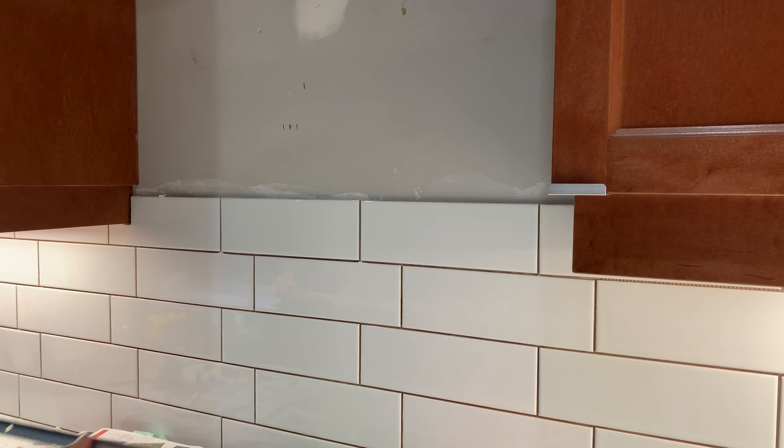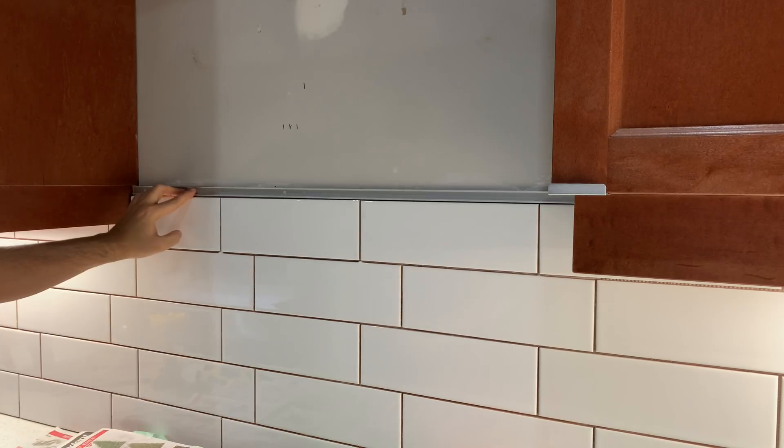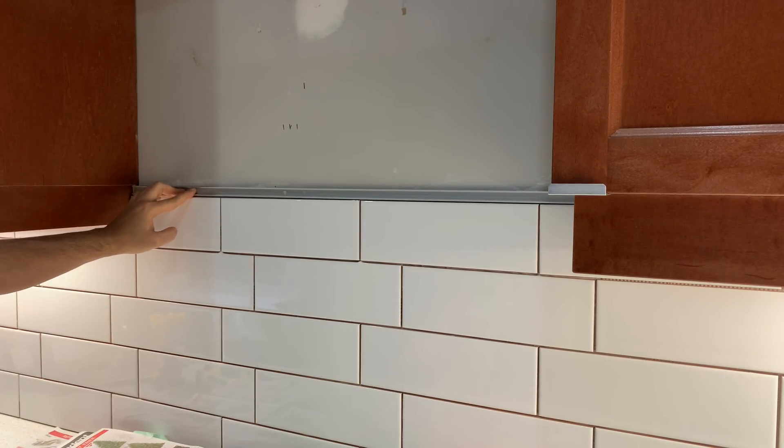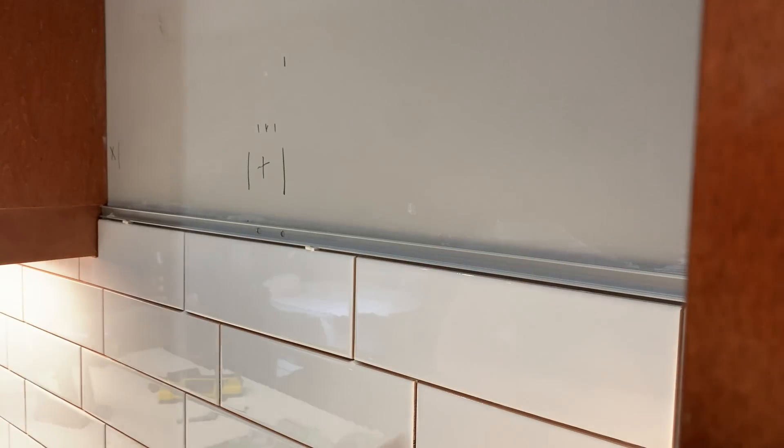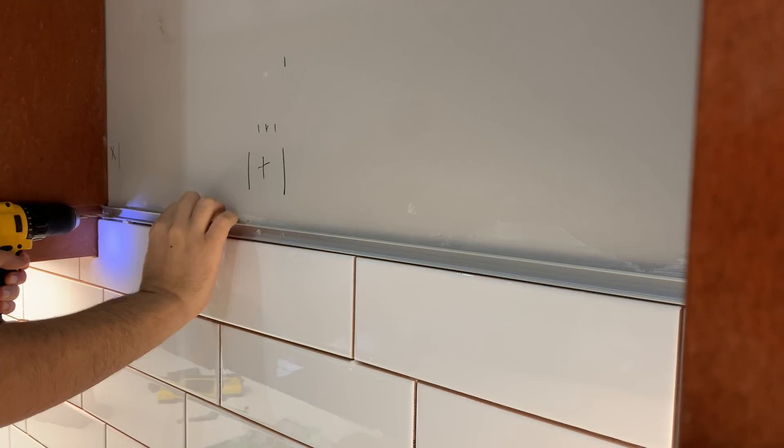Then I found this perfect spot. It's close to the cooktop, and it blends with the look of the tiles, without being too noticeable.